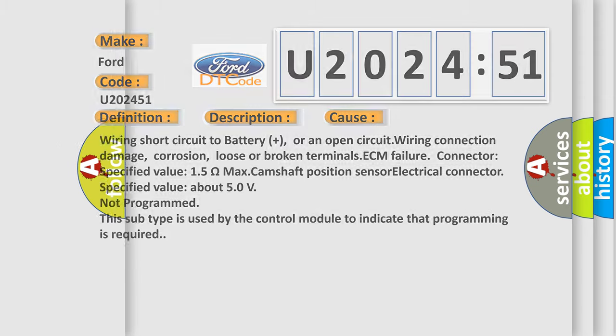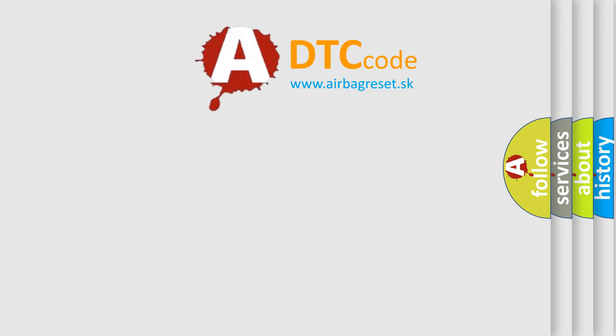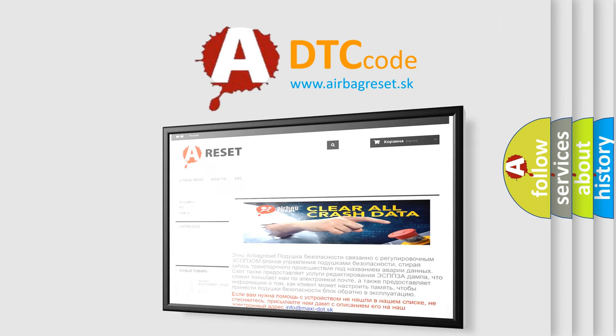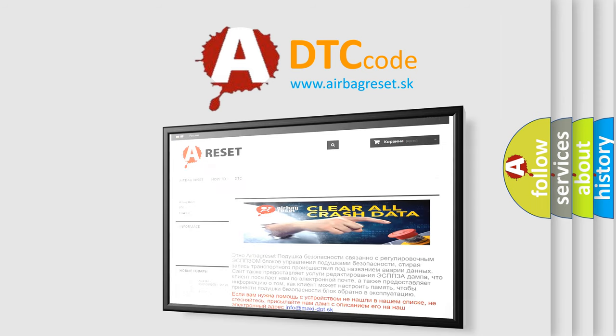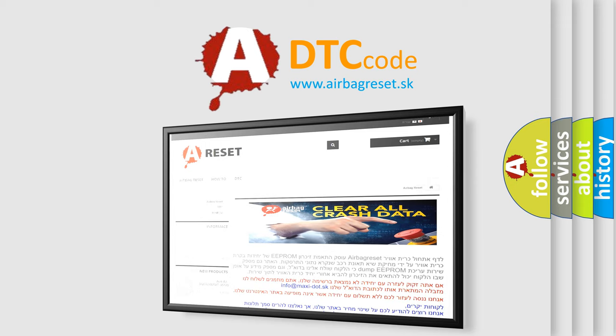The airbag reset website aims to provide information in 52 languages. Thank you for your attention and stay tuned for the next video.